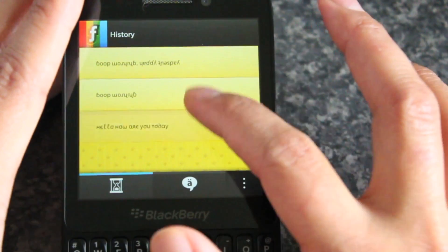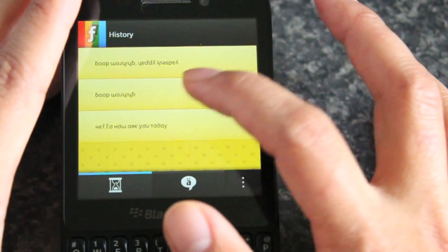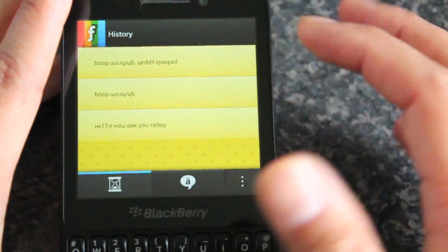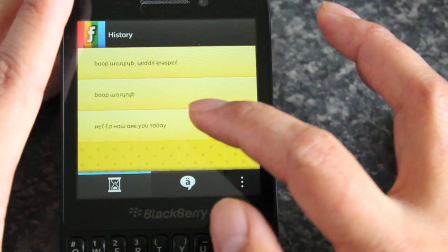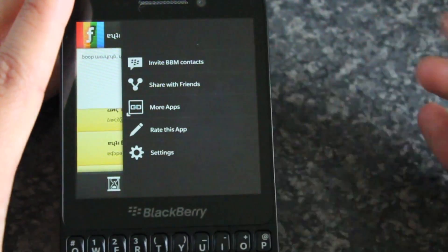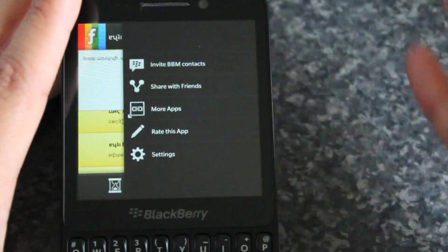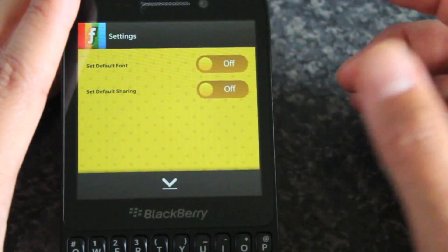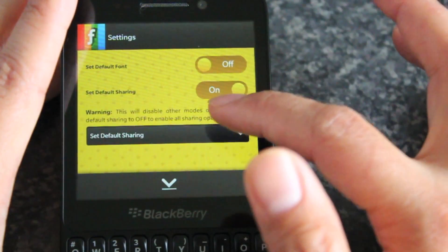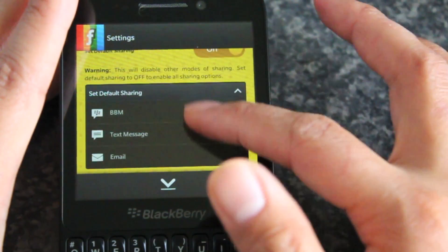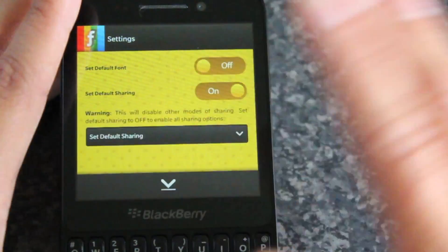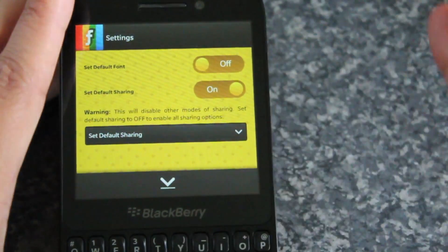You can see here this is the history of all the things you've used. You can go back and share those if you wanted to — handy if you had a greeting you wanted to keep sending. In the menu there's extra stuff: share the app, rate the app. In the settings you can set a default font and default sharing. If you just wanted to share to one social media platform or just to BBM, set that and it will always just be for BBM or whatever you choose.